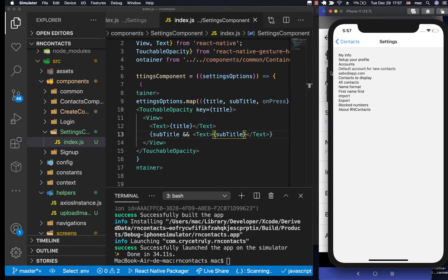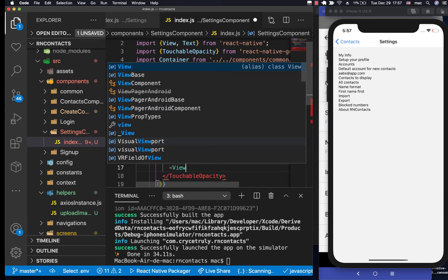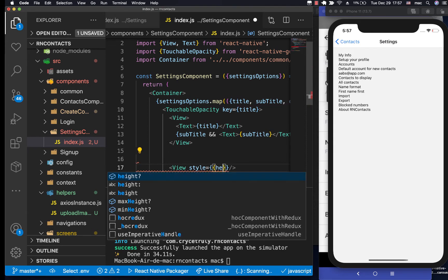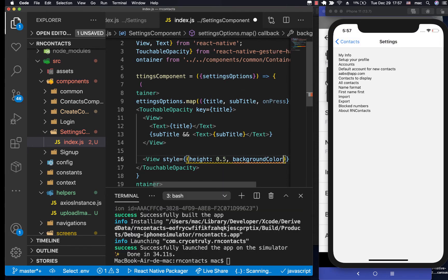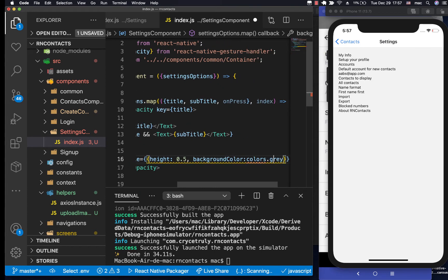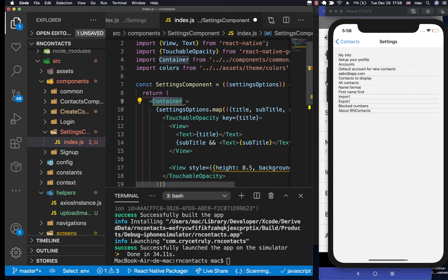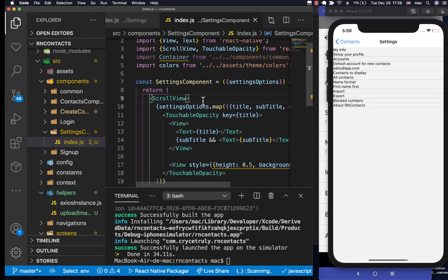Now the titles and subtitles are showing up. Next, we need a separator line between each item, so outside the item view I'll add a View with a style giving it a height of 0.5 and a background color of gray, imported from colors. The underlines aren't stretching all the way because the container is restricting it, so I'll switch to a plain ScrollView, and now they stretch correctly.